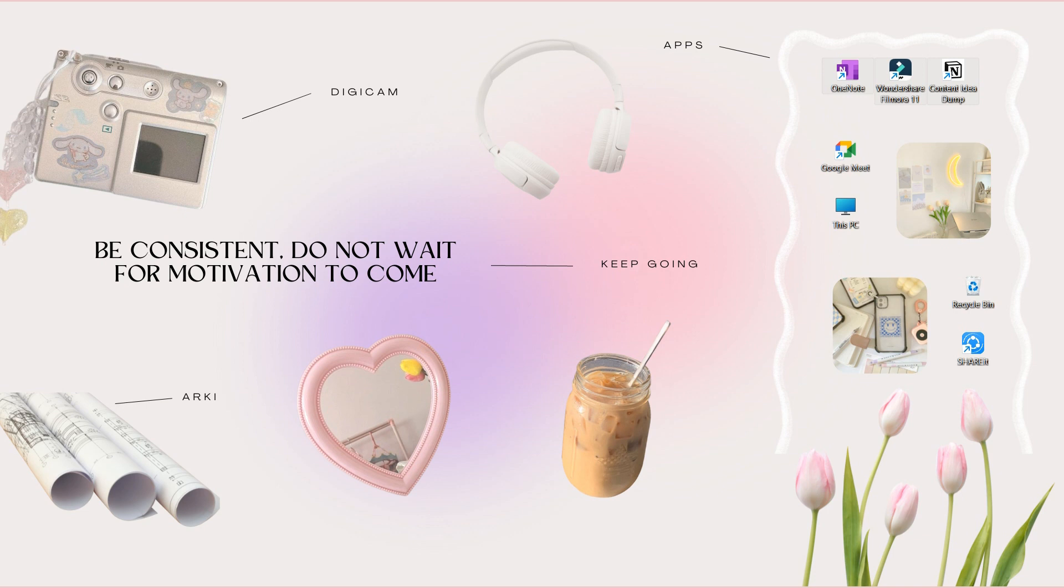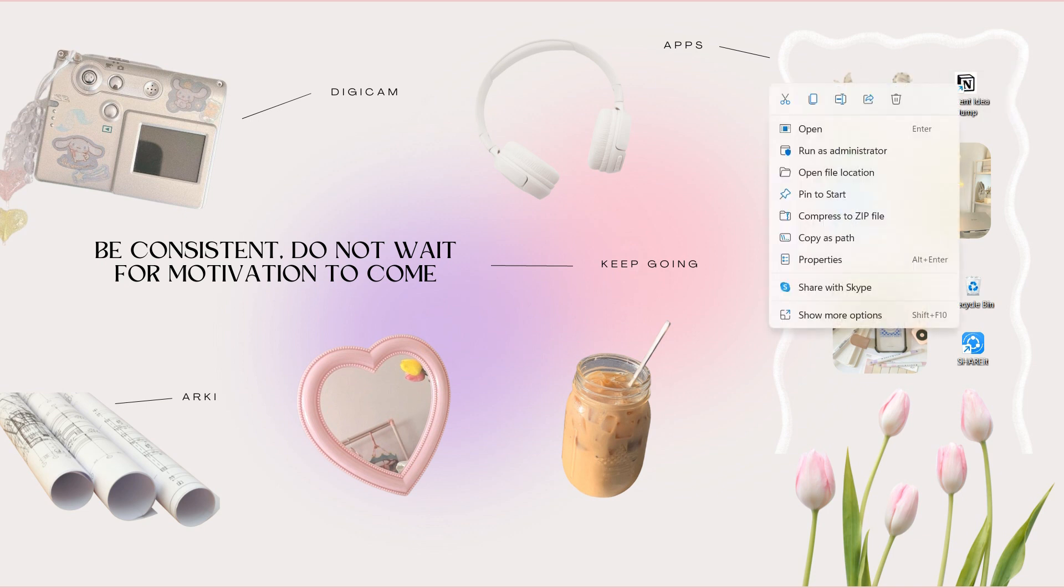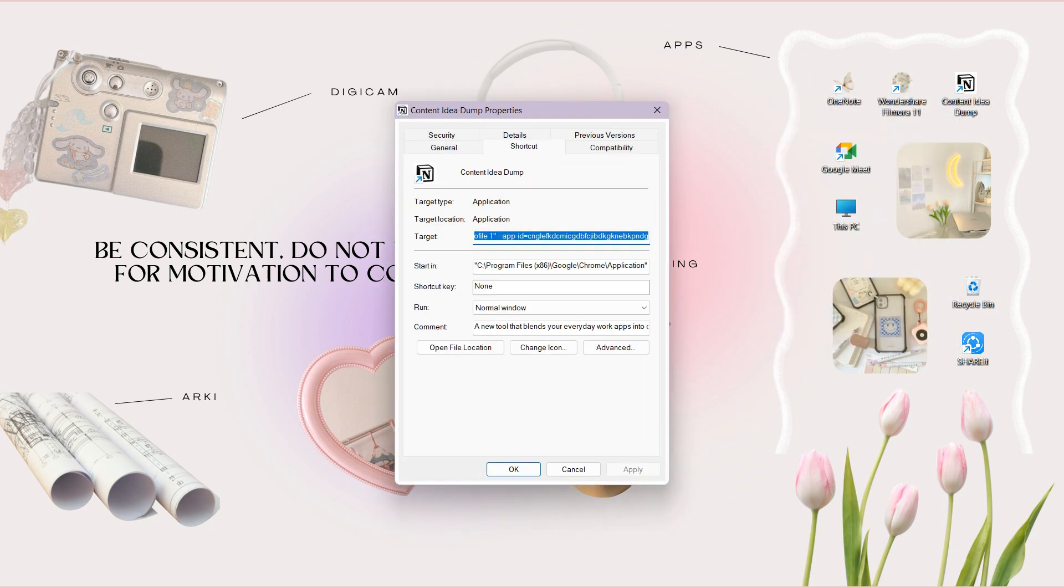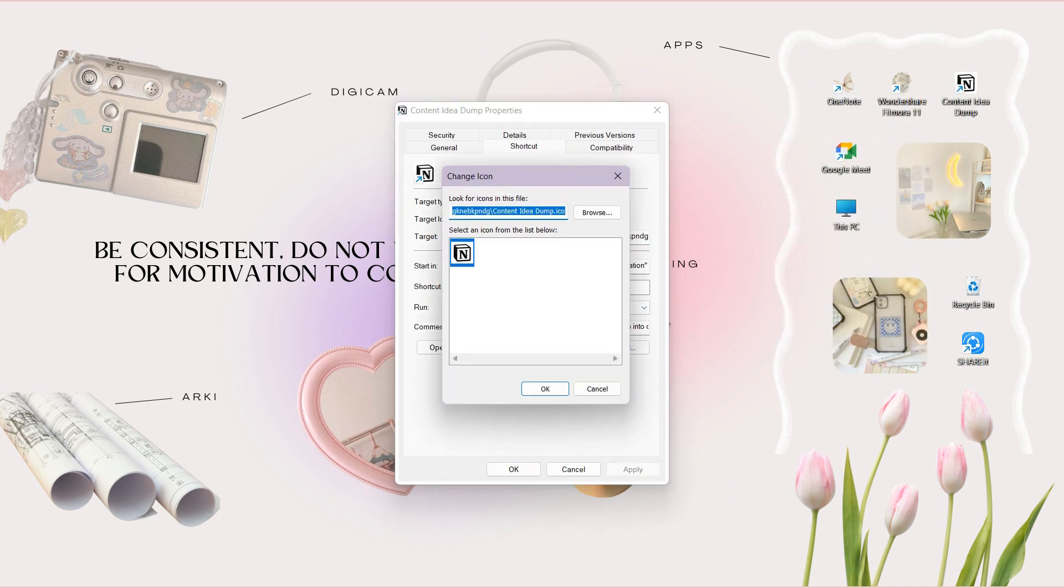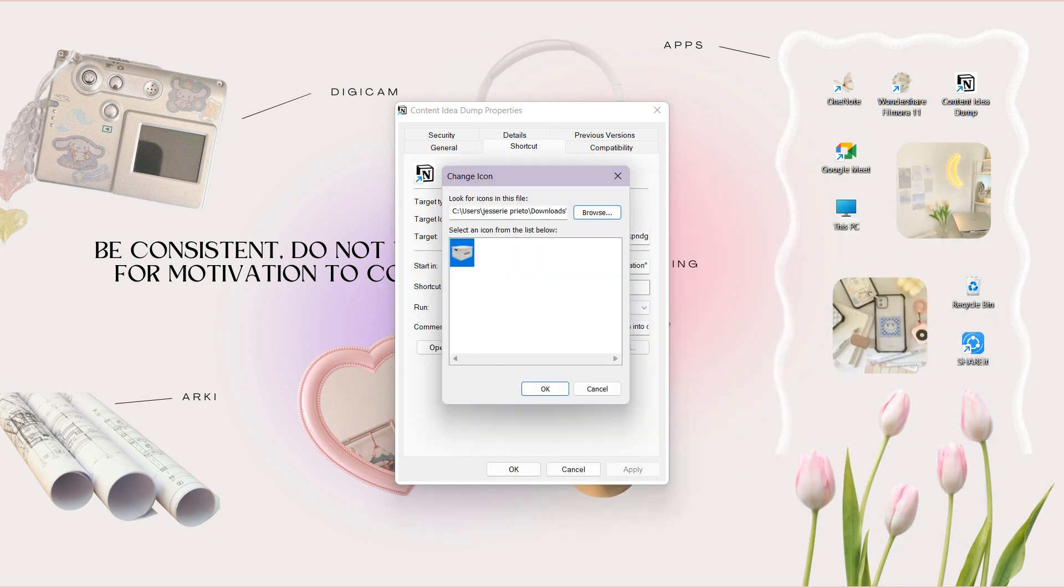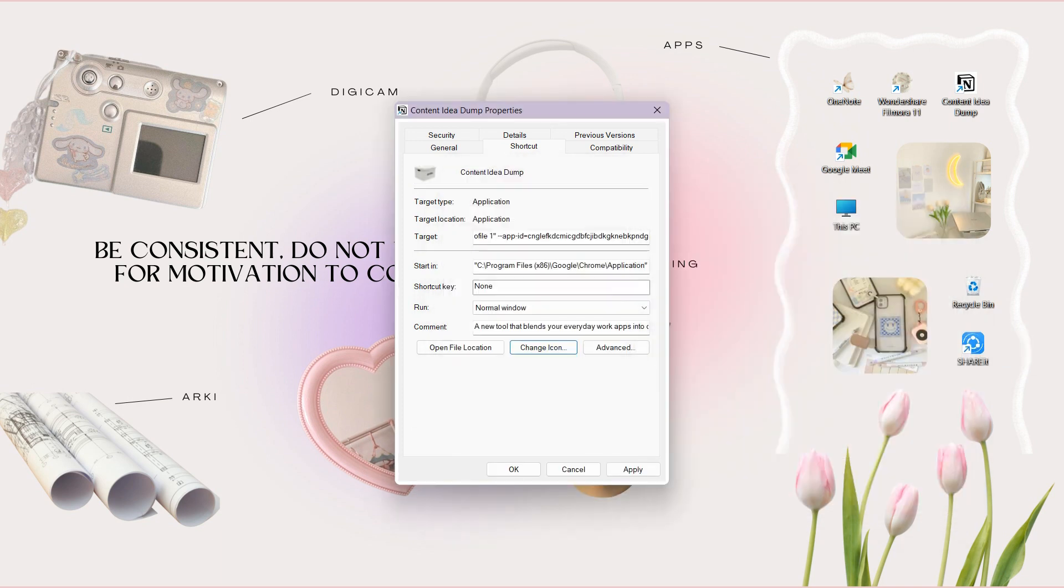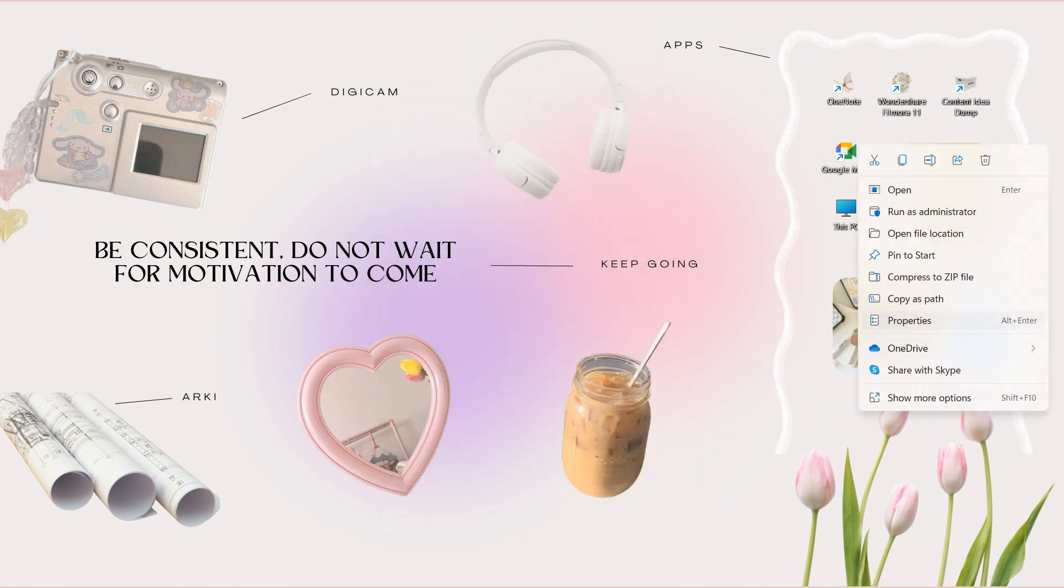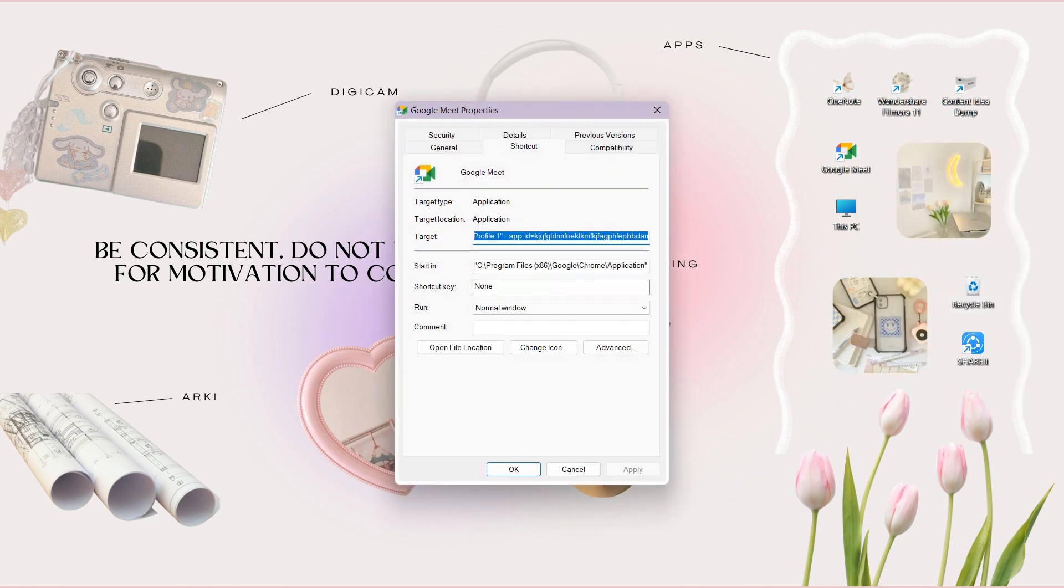Now I will share with you how you can customize the apps icon. First is to right-click on an app, choose the Properties option, under the Shortcut tab and click on the Change Icon. Click on the Browse option, select the ICO file of the photo and click OK. Repeat this to other apps.